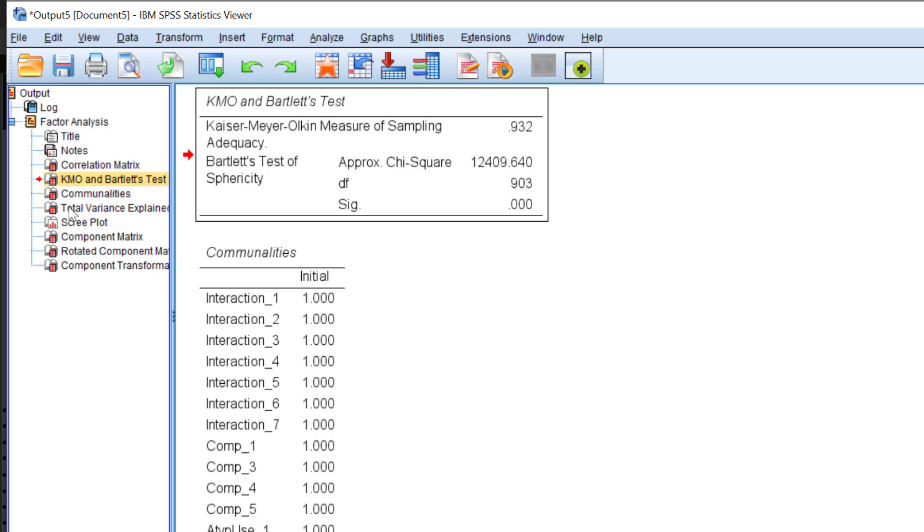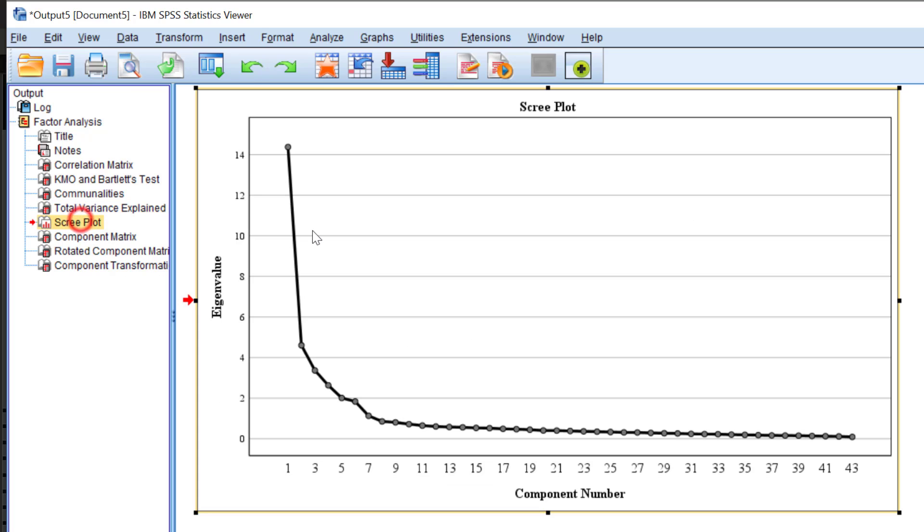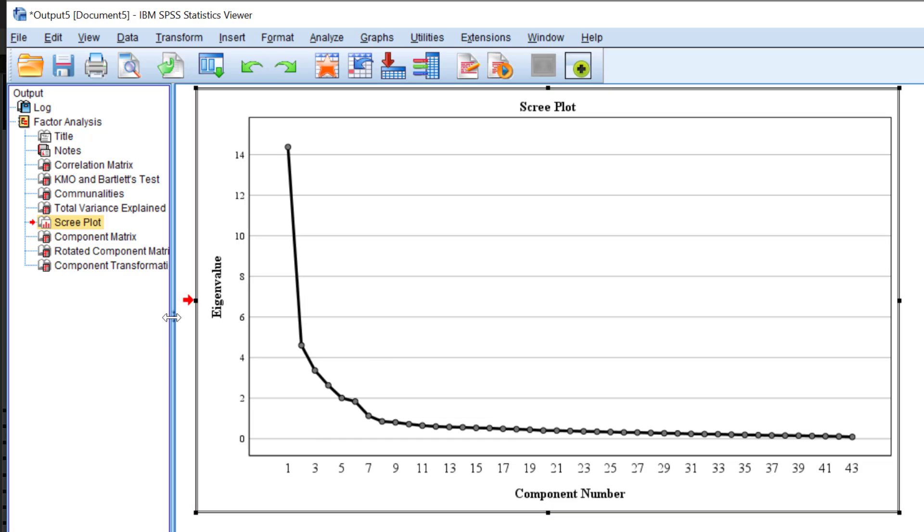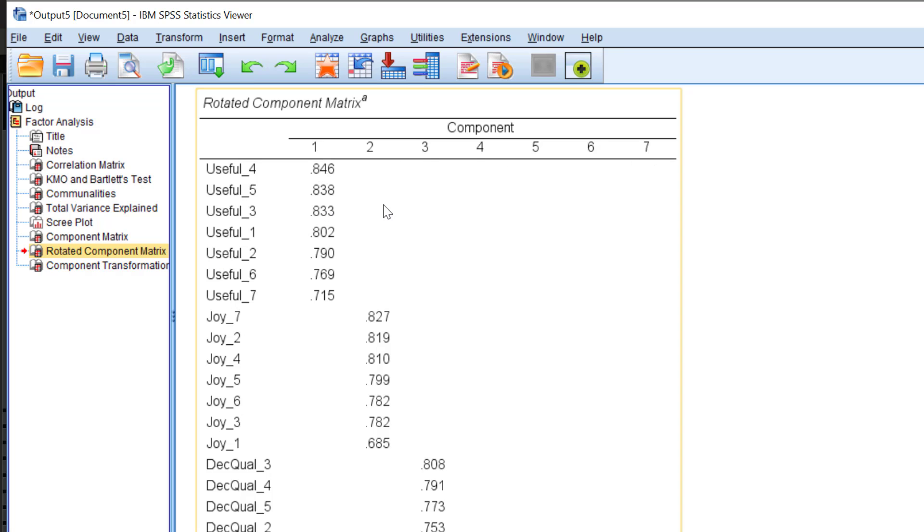The table that concerns us is the total variance explained. You see that there are seven factors that explain 69% of the variance. We have the scree plot that visualizes the seven factors, seven components, and then we have the rotated component matrix that shows those items that are grouped within the seven factors each.